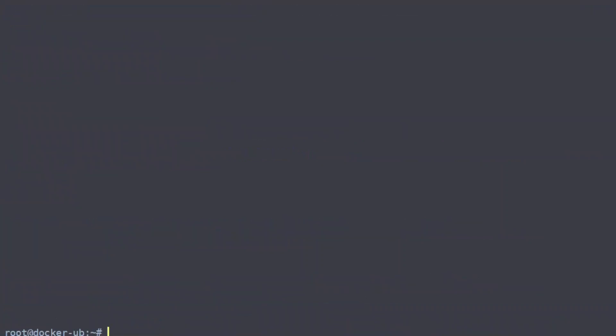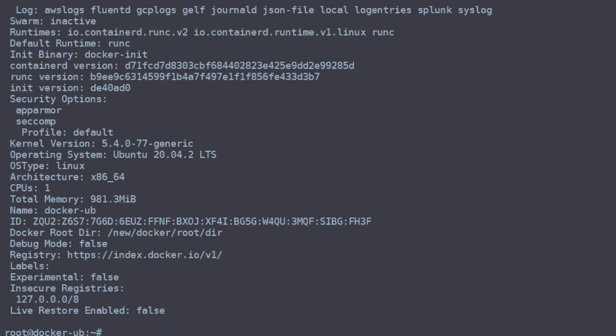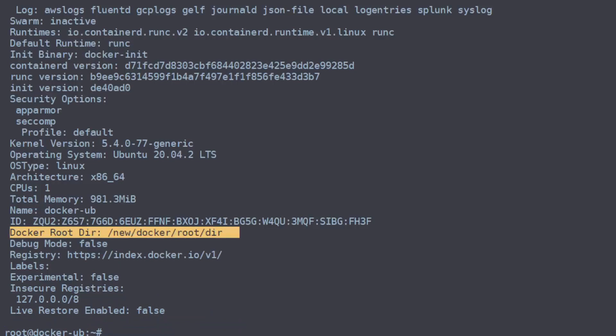Now you need to restart the daemon and restart the Docker service. You can either do this by rebooting or you can use systemctl daemon-reload, and then restart the Docker service. We can verify that our settings have been put in place by going back to docker info and finding our root — there we go, Docker root directory is set to /new/docker/root.